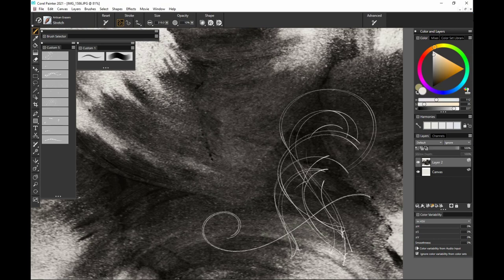So that is all 10 brushes. Let's make sure. Yep. That is all 10 brushes for the Artisan Erasers Brush Pack for Painter Essentials.